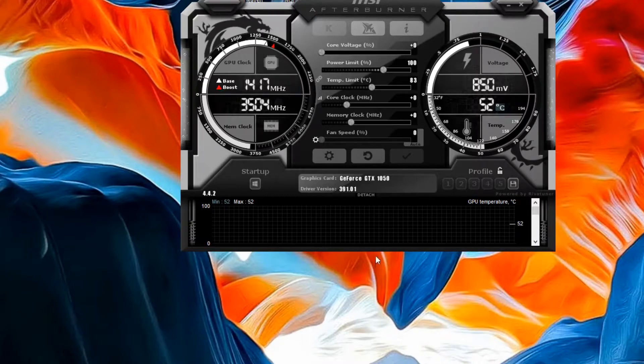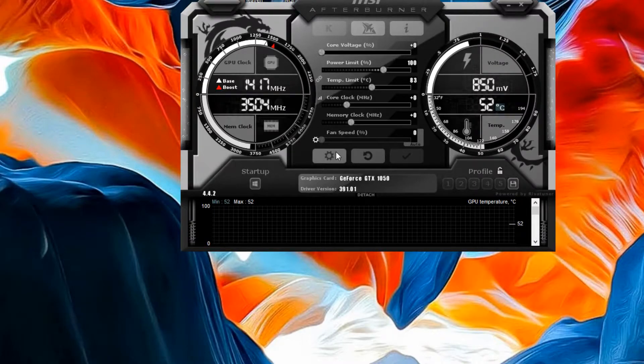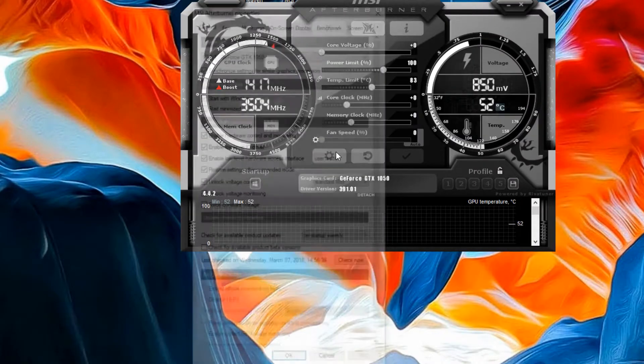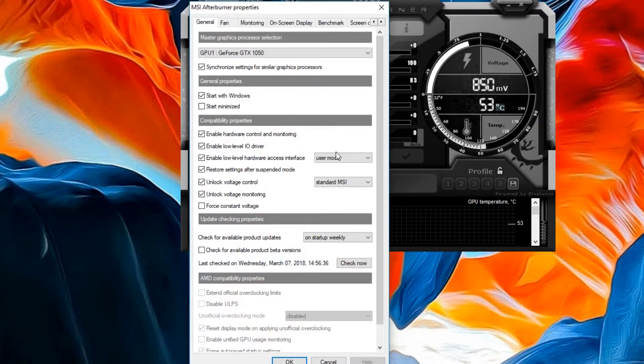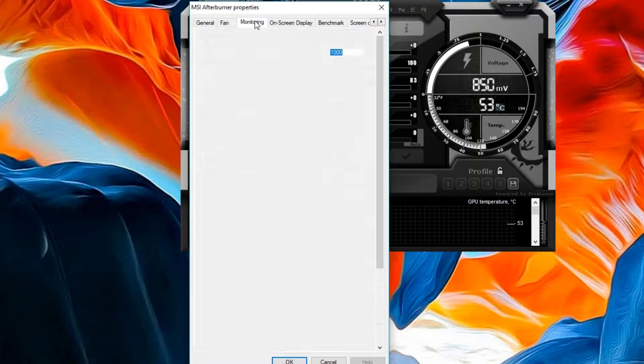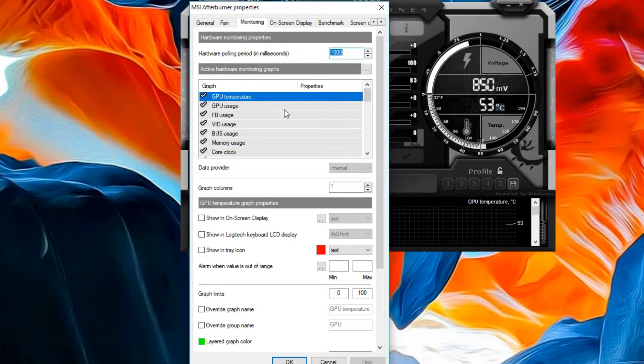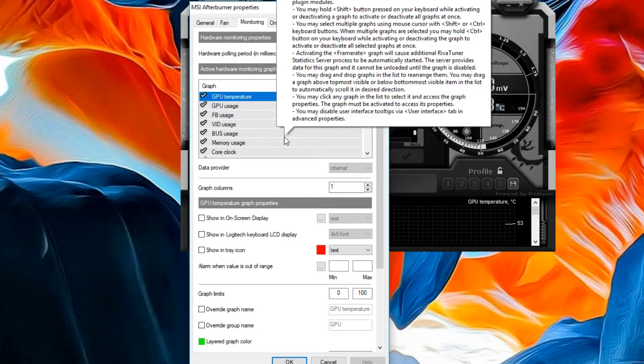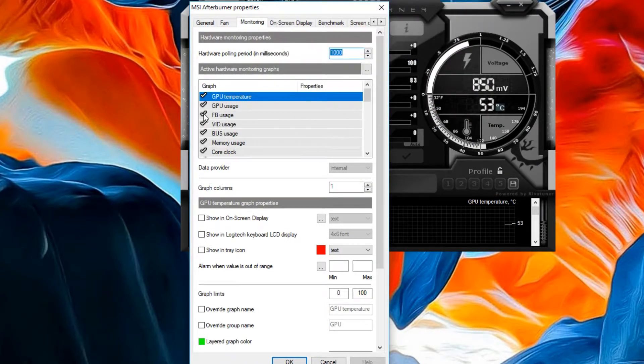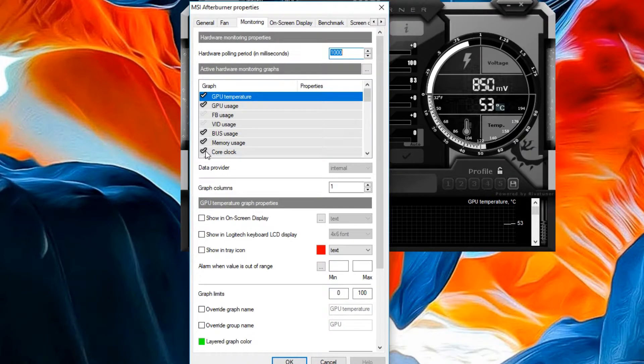Now click the gear icon again and go to the monitoring tab and check GPU voltage and all the other things you want to monitor and click OK.